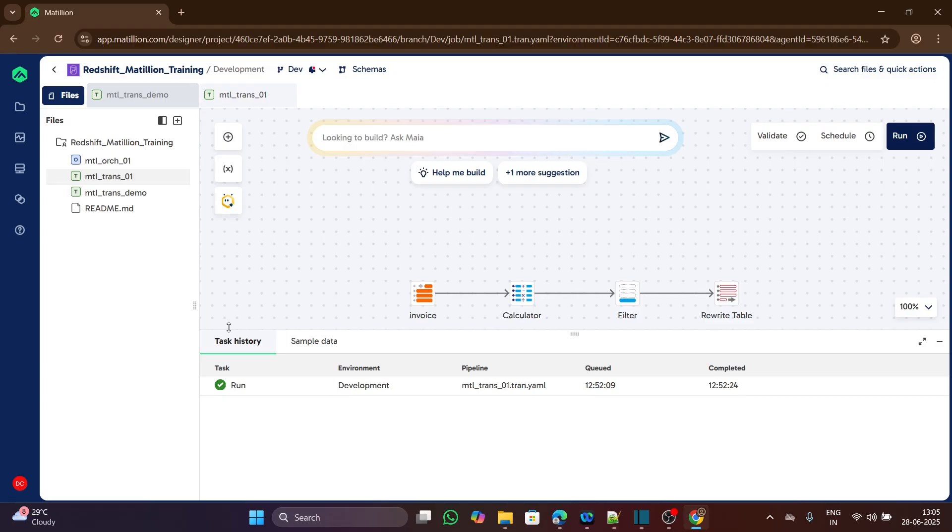Even though we are using this Hub version here, most of the concepts like job structure, component flow, and variable usage are exactly the same in enterprise environments.